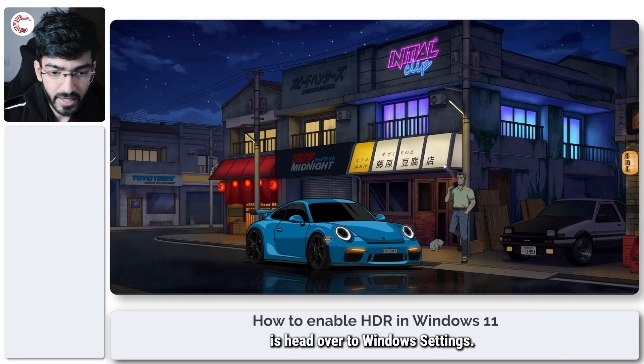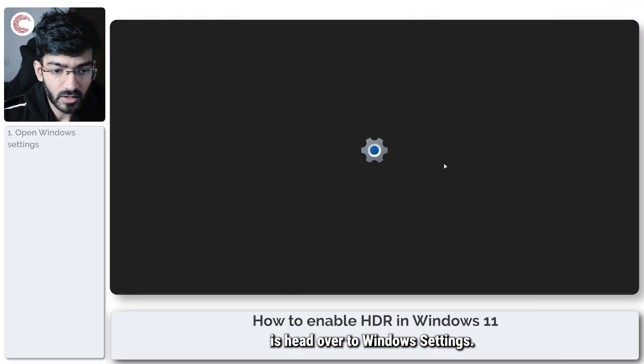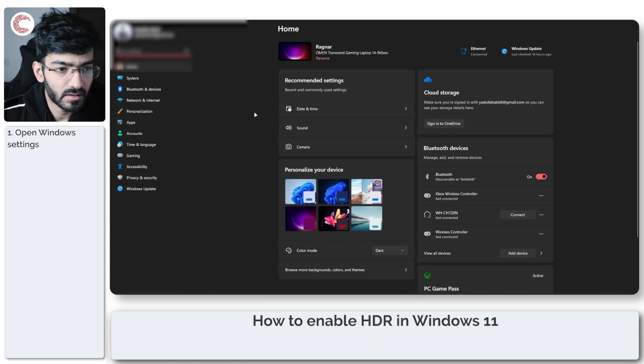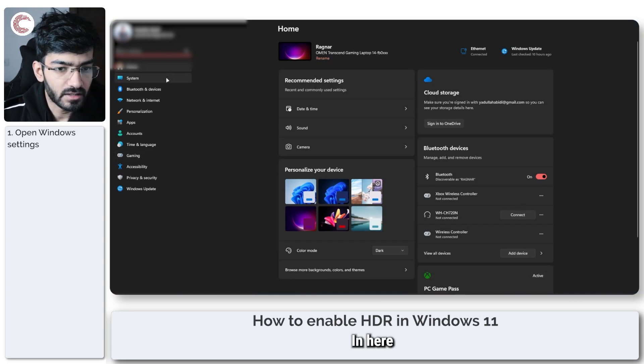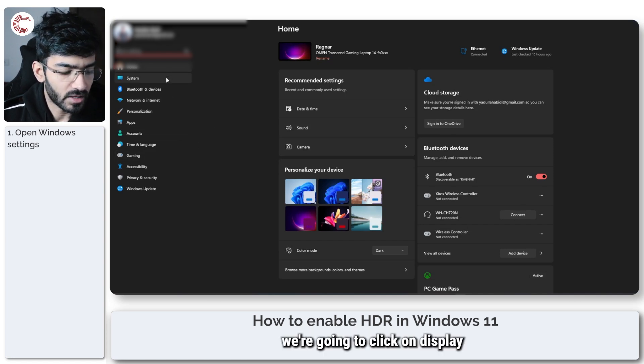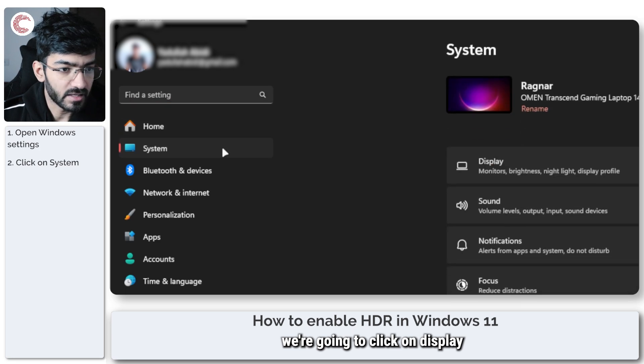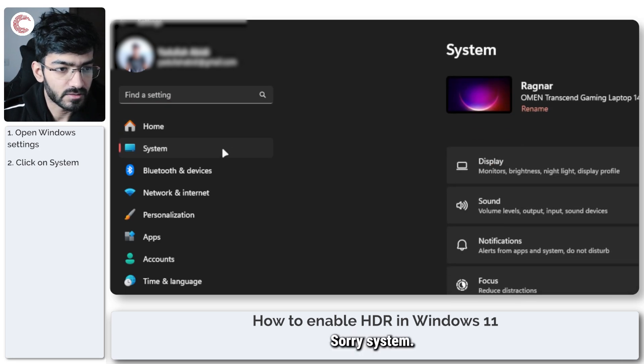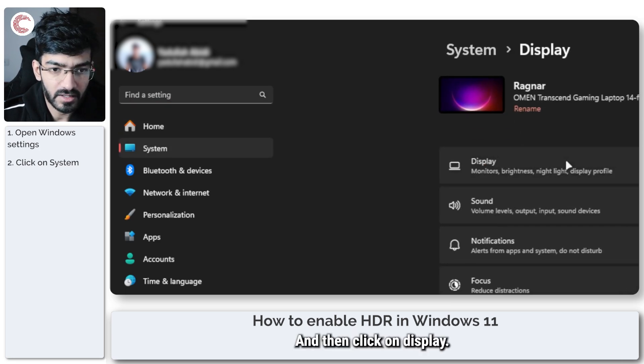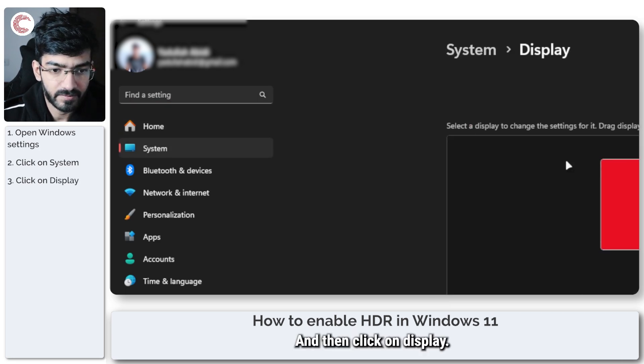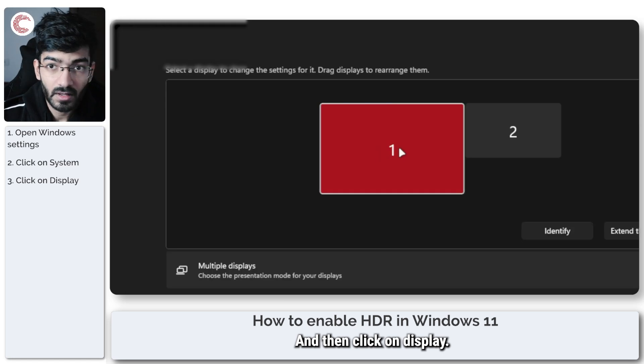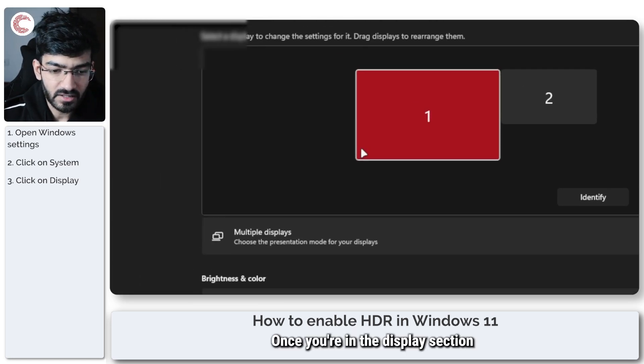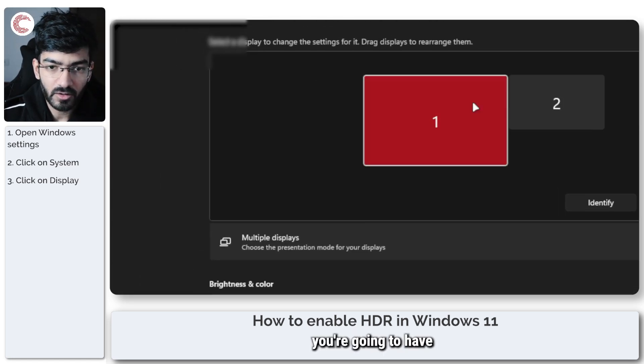First thing we're going to do is head over to Windows Settings. In here we're going to click on System, and then click on Display.